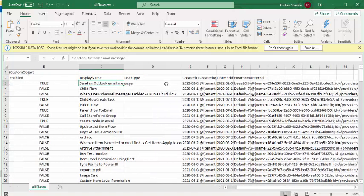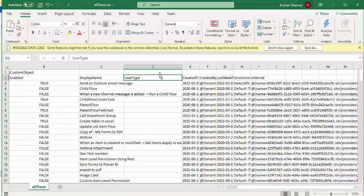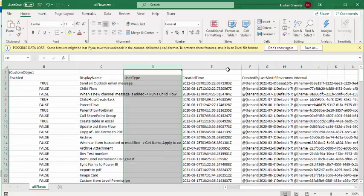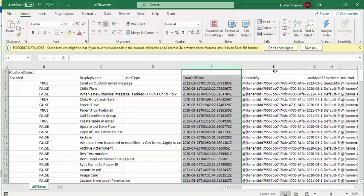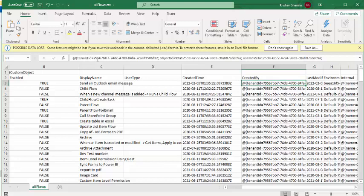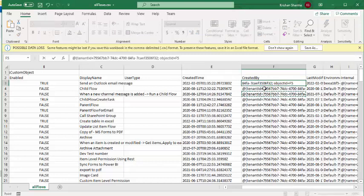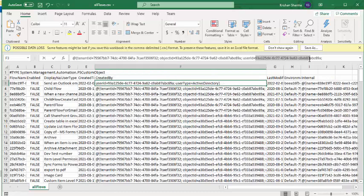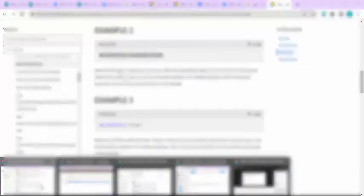There's also a 'User Type' column showing which account the flow is running under — it could be a service account as well. Then 'Created Time' shows when the flow was created, which is crucial — you can pick flows created more than two years ago and consider deleting them. The 'Created By' column contains the tenant ID and object ID, which you can use to identify the specific user who created the flow.